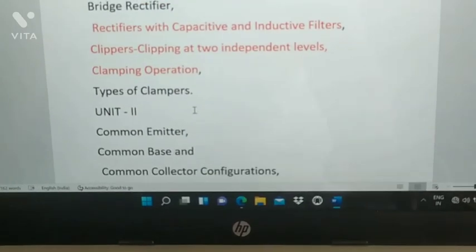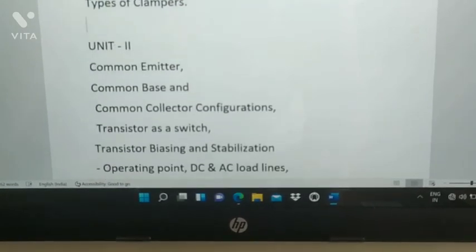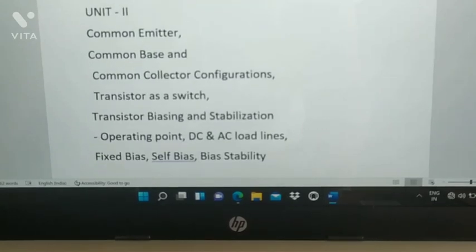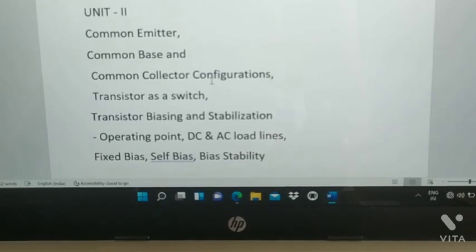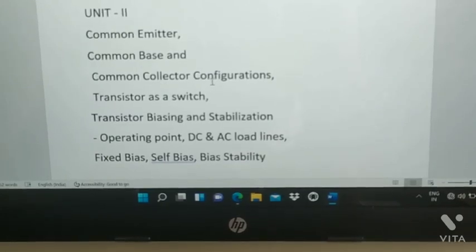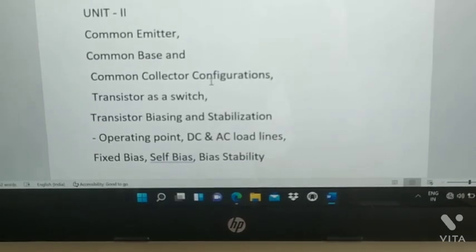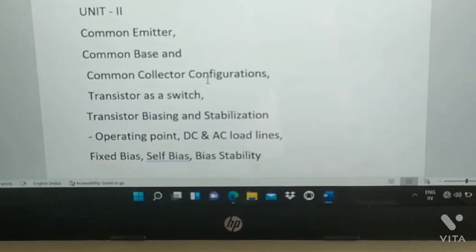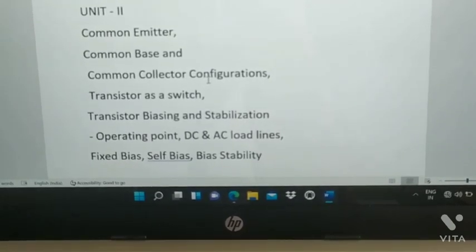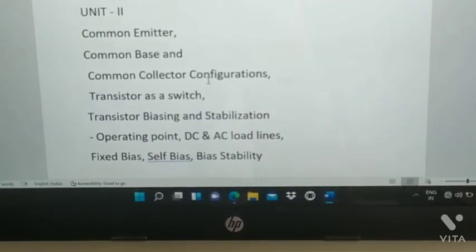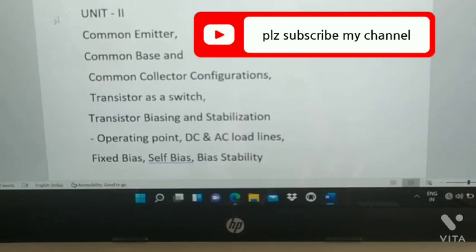From Unit 2: common emitter, common base, and common collector configurations — including derivations, current gain, voltage gain, and all related parameters. Prepare numerical problems for these as well.